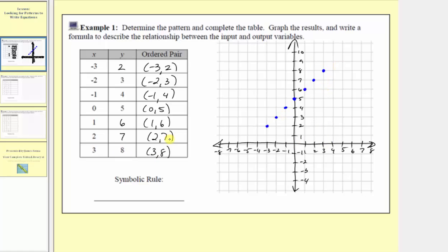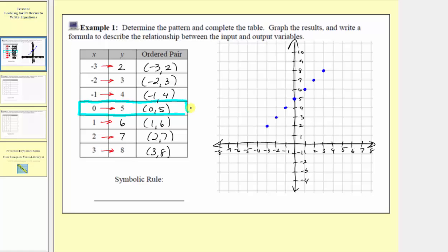This is the graph of the ordered pairs from the table. Now we're looking for a symbolic rule or formula that for any input or x value, we would get the corresponding output or y value — meaning we want a formula where when x equals negative three, y equals two; when x equals negative two, y equals three; when x equals negative one, y equals four; when x equals zero, y equals five, and so on. Let's focus on the ordered pair zero comma five to determine a possible symbolic rule or formula that would generate this table.